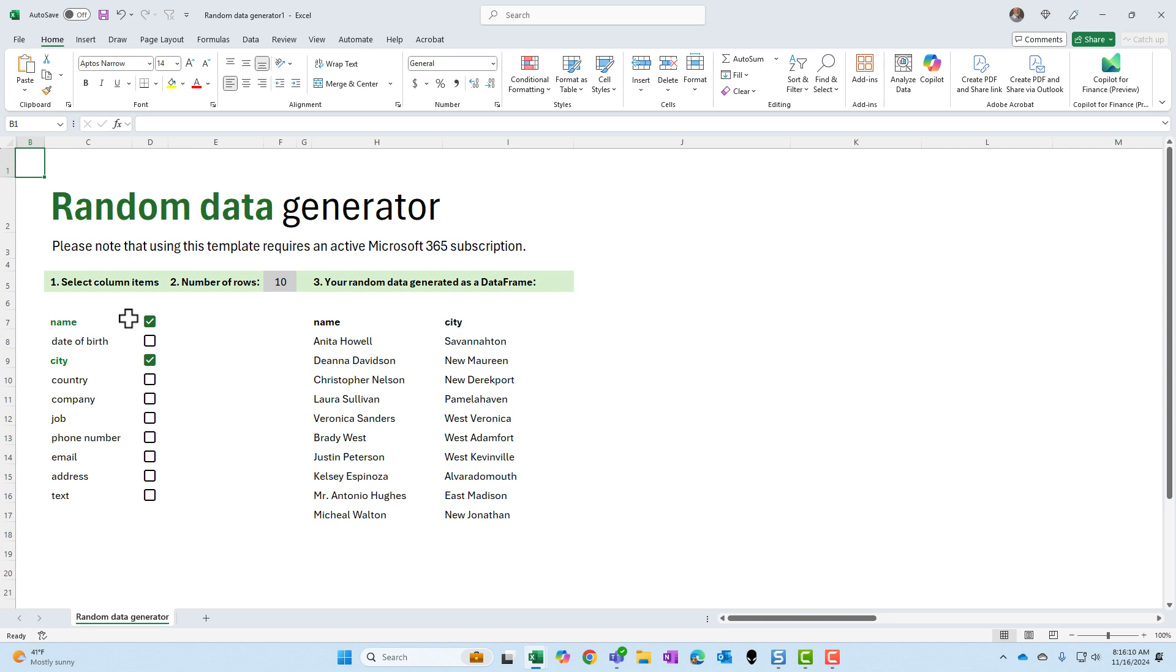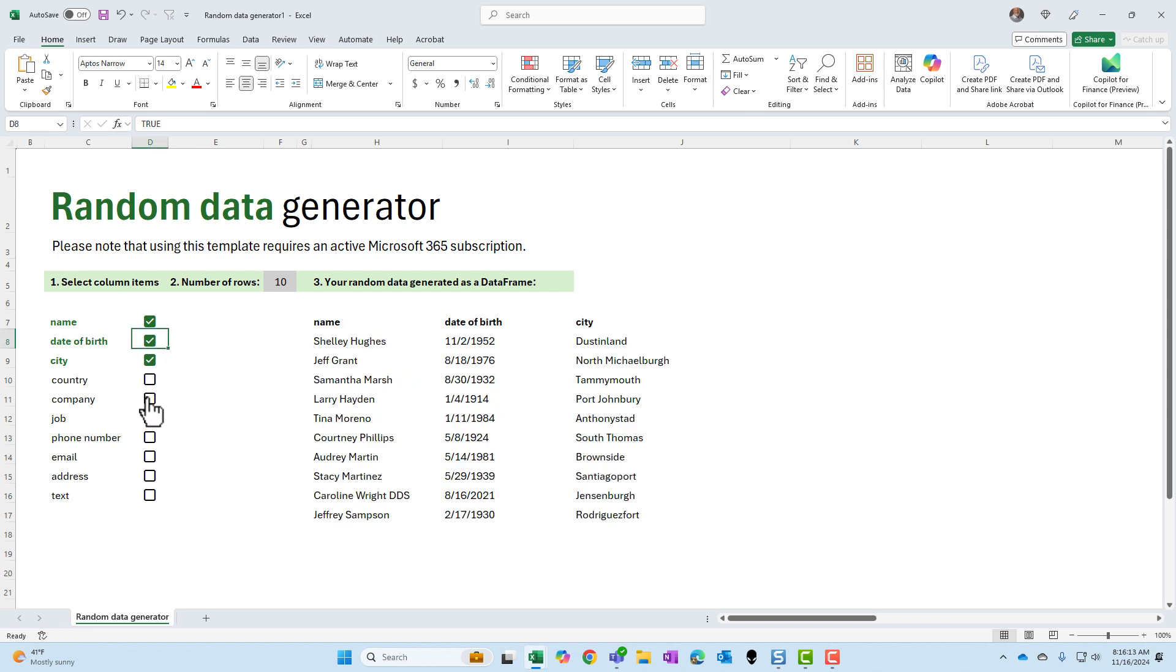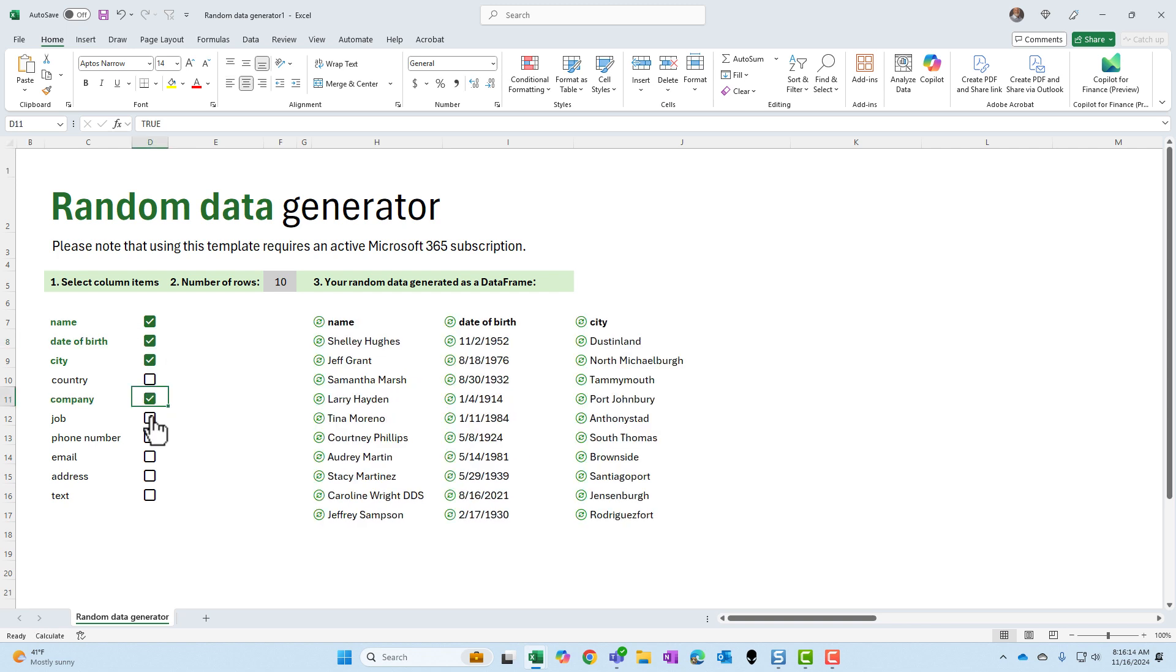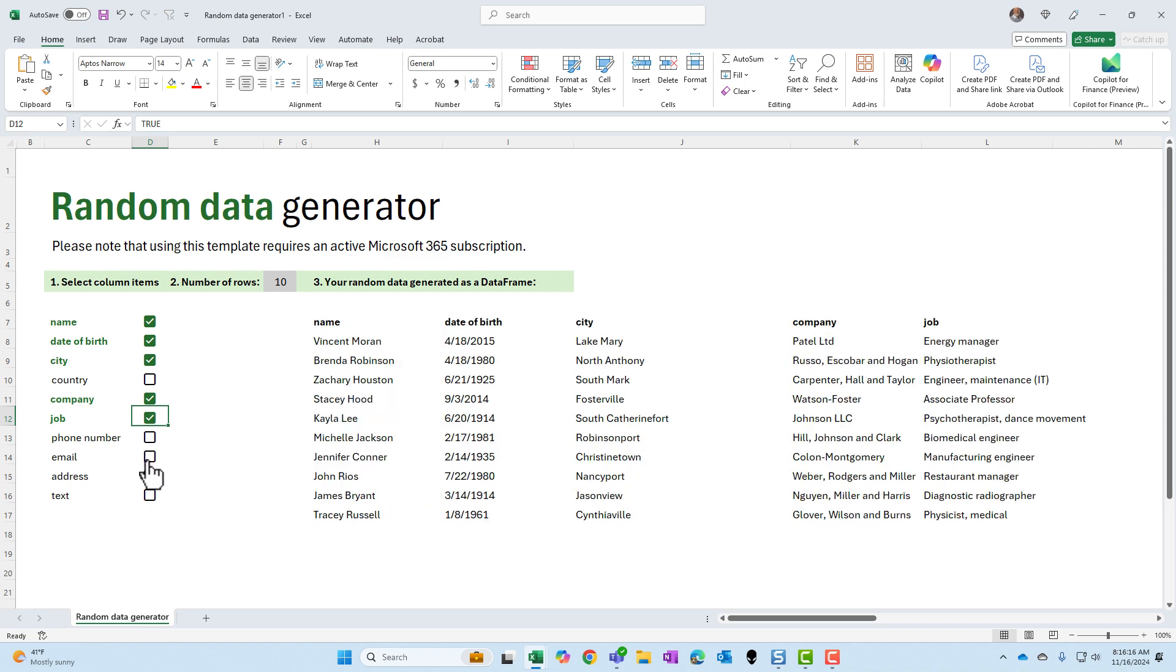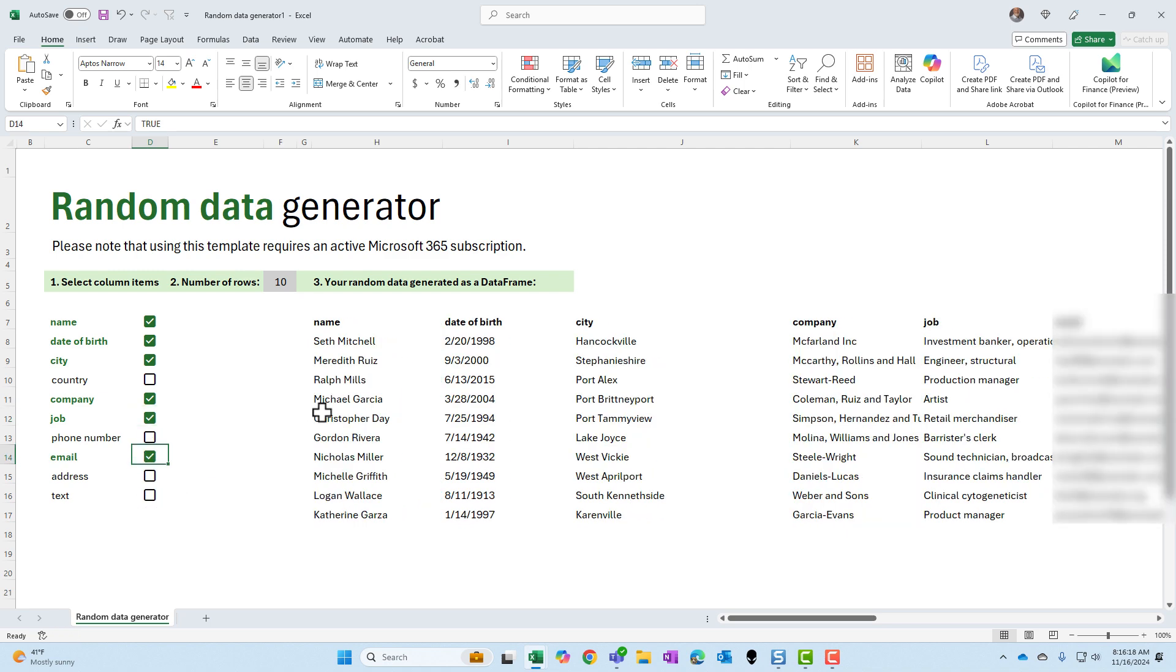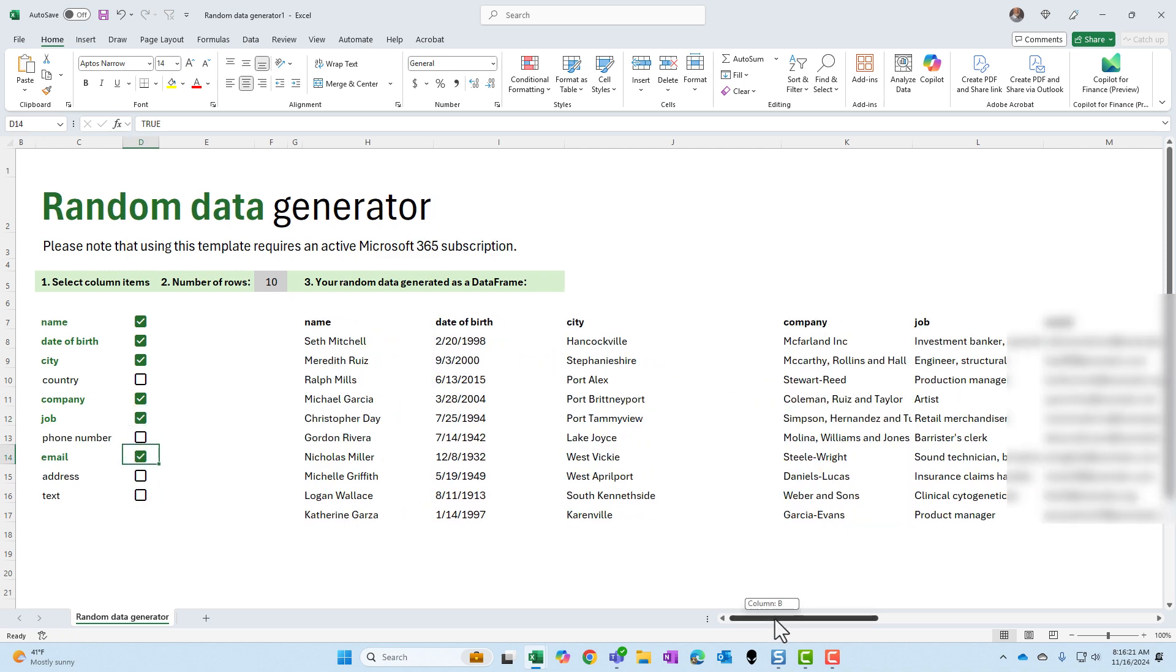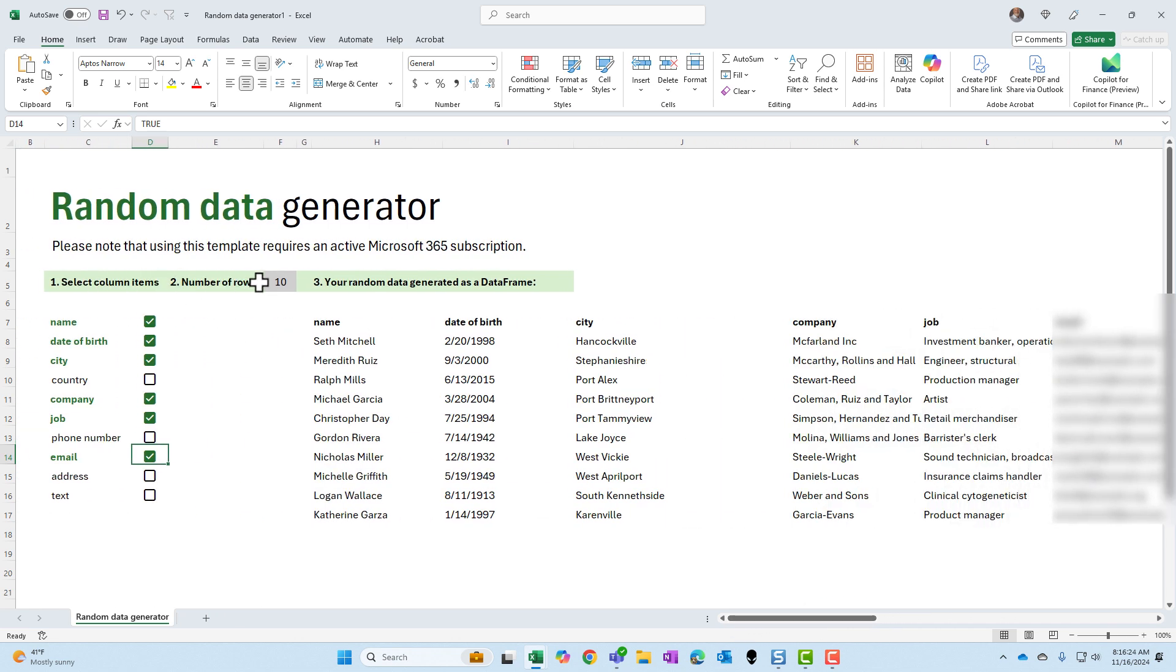What information do you want to randomly generate? How about the date of birth? I'm just picking items here. Let's make up a company, a job. Email sounds good. It is showing me a preview of it over here to the right. If I scroll over here, that's looking good.